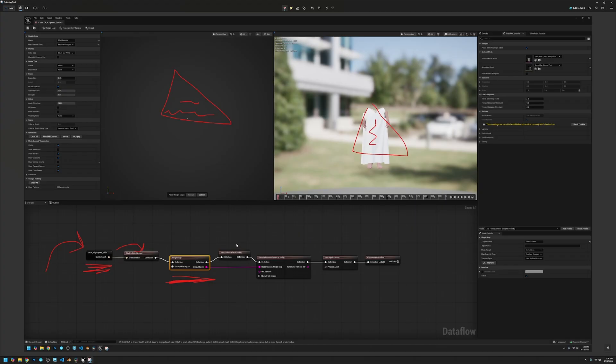One thing you do have to add with the weight map is the max distance. You'll have to actually type that out in the output name which then connects into the simulation max distance config. You'll have to hit the plus sign down here to connect it.